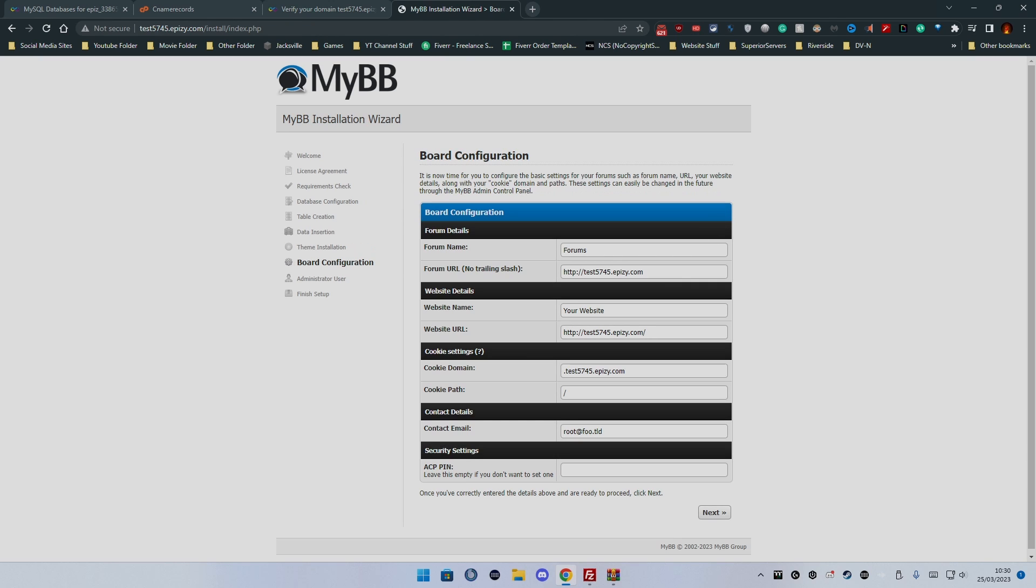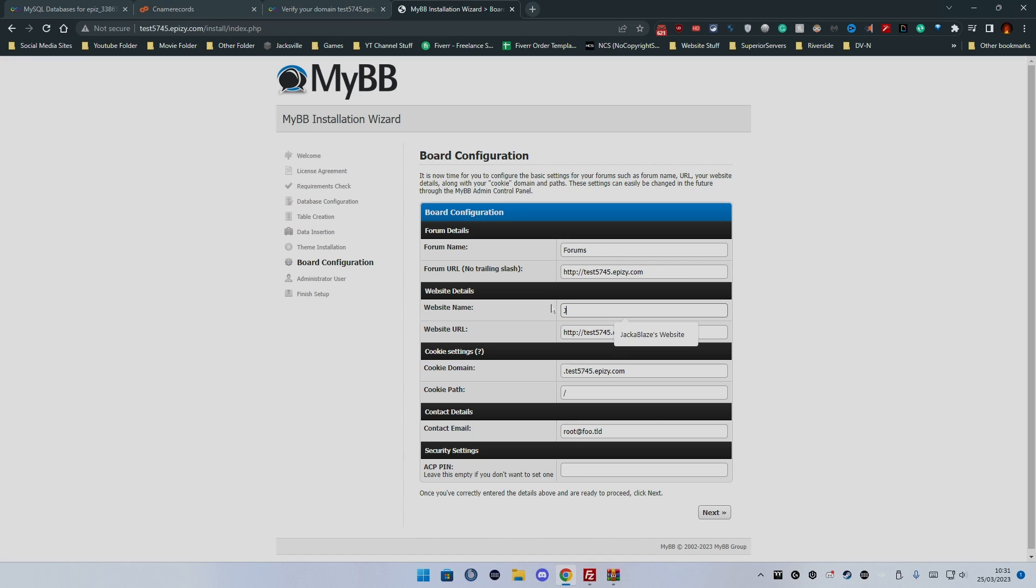Next again. Now this is where we get into naming the information. So you've got forum name, website name, leave all the information blank. You can change this as you wish. So in this case we'll call it Jack of Blaze's website or forum and we'll call the forum name Blaze Forums.